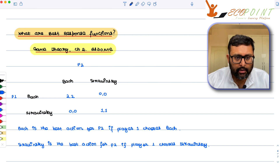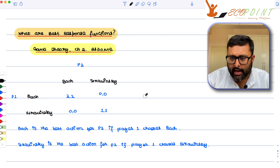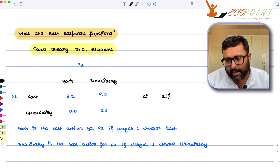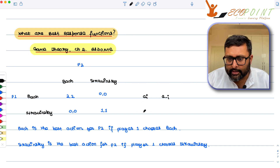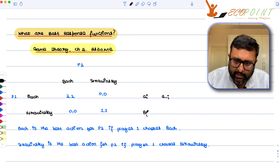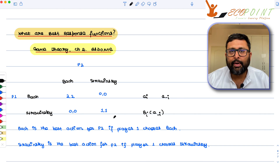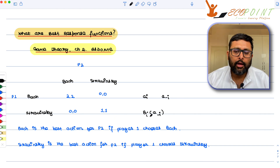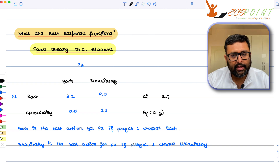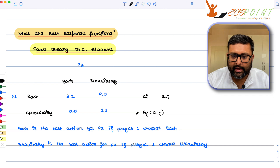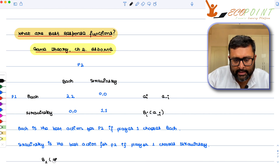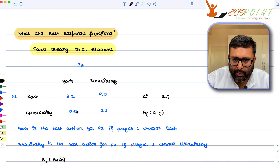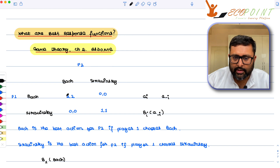Now let's write this technically. a_i is the action of player i, and a_{-i} is the action of the other player, the competitor. So what is the best response of player i given the action of the other player? In our case, what is the best response of player one given the action of player two? If player two is going to play Bach, then player one's best response — between payoffs 2 and 0 — is 2, which is Bach.